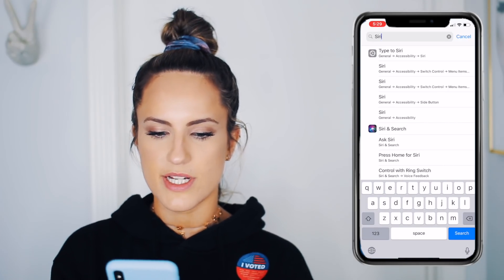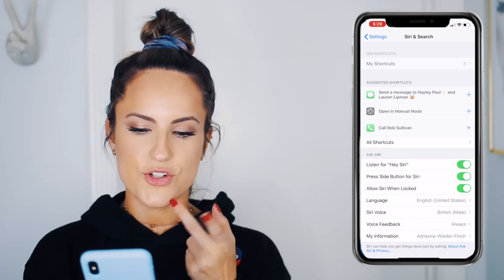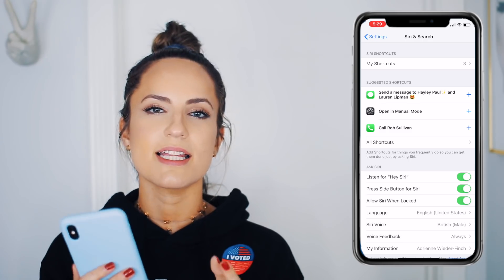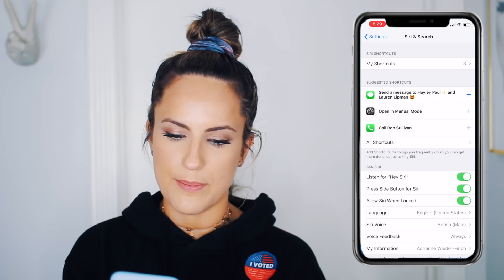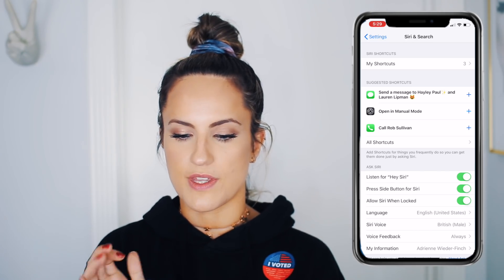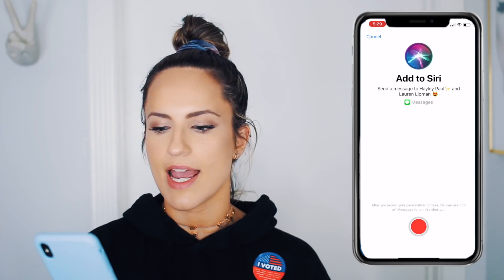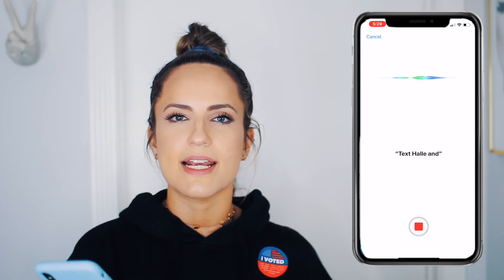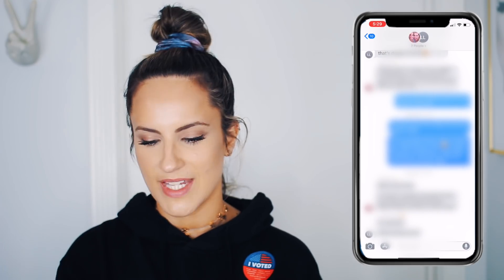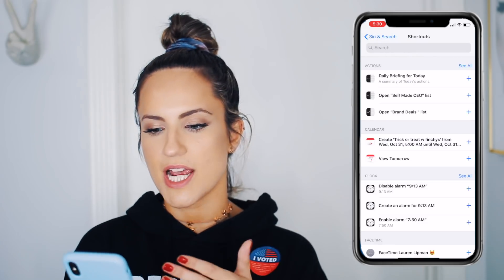The next little hack has to do with Siri and how much Siri has improved. Siri now gives you shortcuts you might not realize are available. Go to Settings, type in Siri, and click Siri and Search. You'll see a page with 'My Shortcuts' and 'Suggested Shortcuts' — it'll ask if you want to add shortcuts for things you do often. For example, if I text my friends Hayley and Lauren often, I push the plus, record what I want to say, and now when I say 'text Hayley and Lauren' it does it. It works.